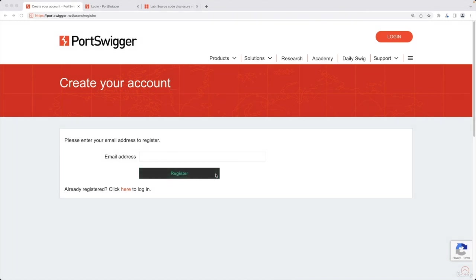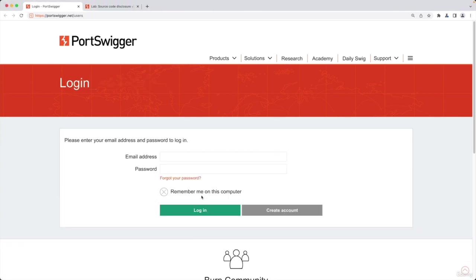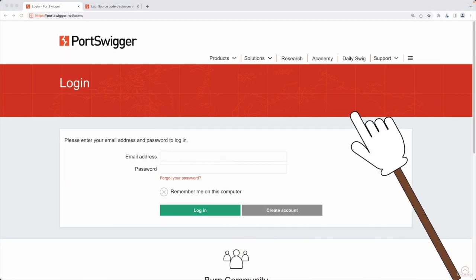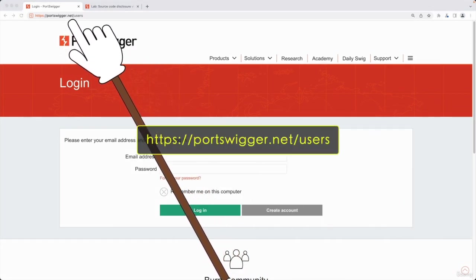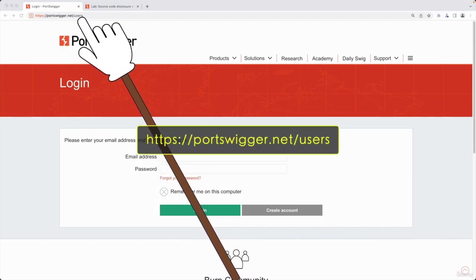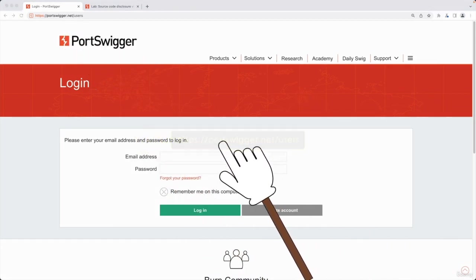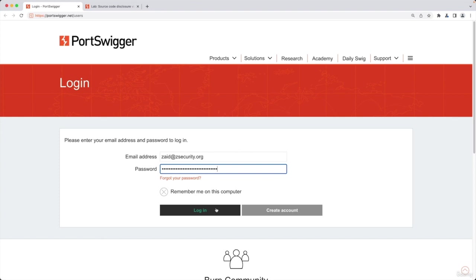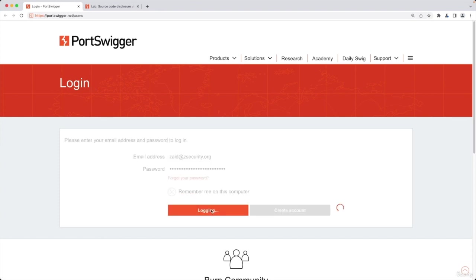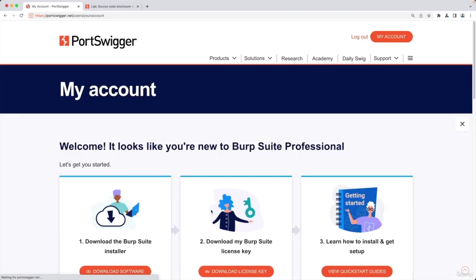I'm not going to walk you through that because it's very simple. Once you have an account you will need to log in. We're going to be logging in using the login page at portswigger.net/users. Put in the email that you signed up with, paste the password, and click log in.